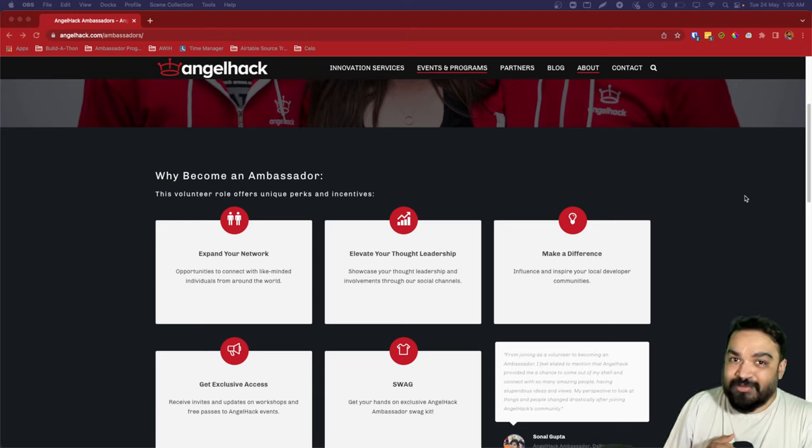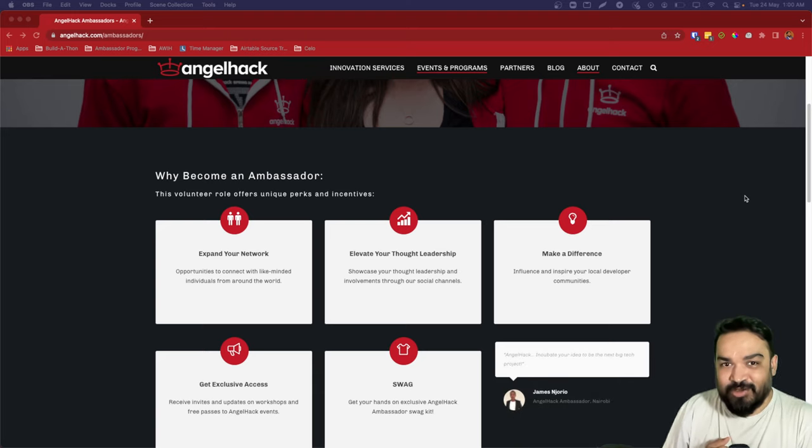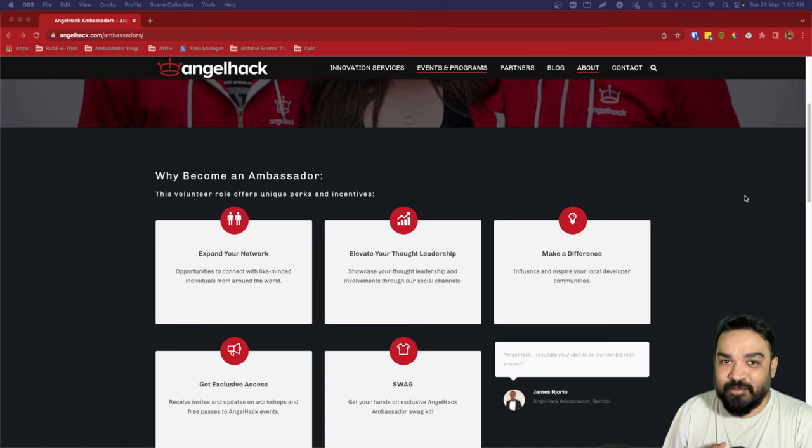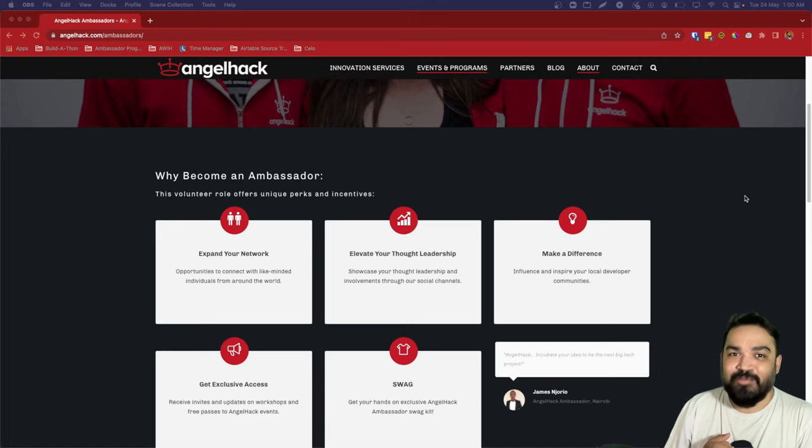Apply now and join us to become our student ambassador and learn to build communities across the globe.